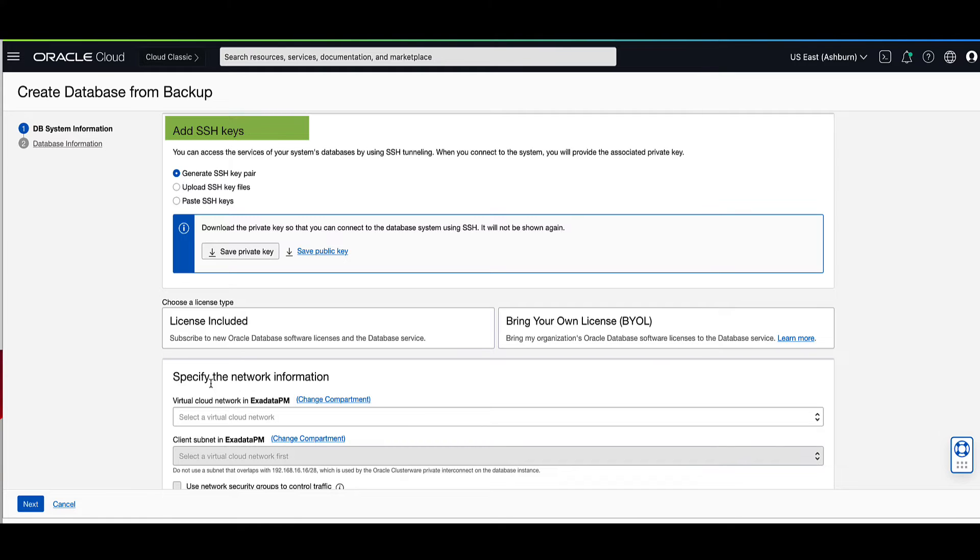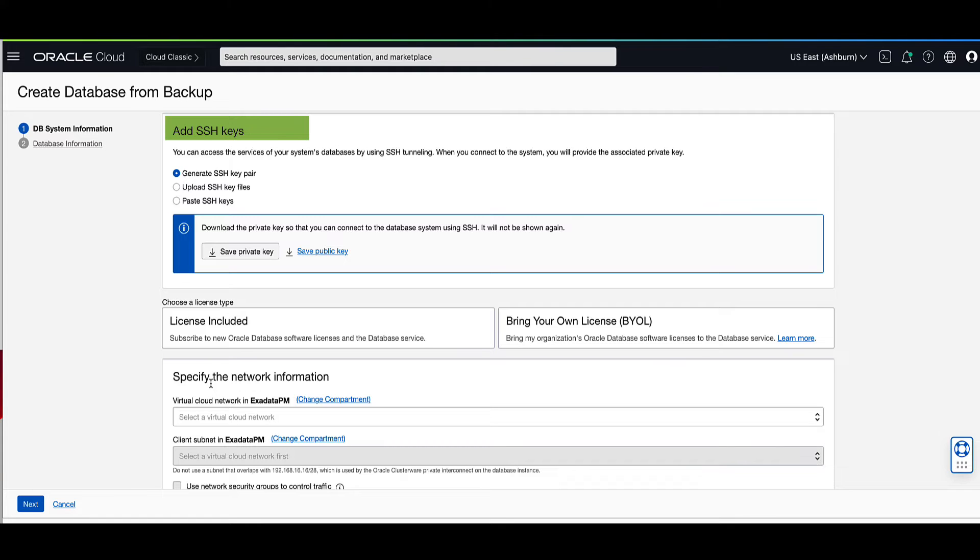Two, upload the public SSH key file from a previously created set of keys. Three, paste the public SSH key into the console. For our demo, we will paste the public SSH key value from a previously generated key pair.